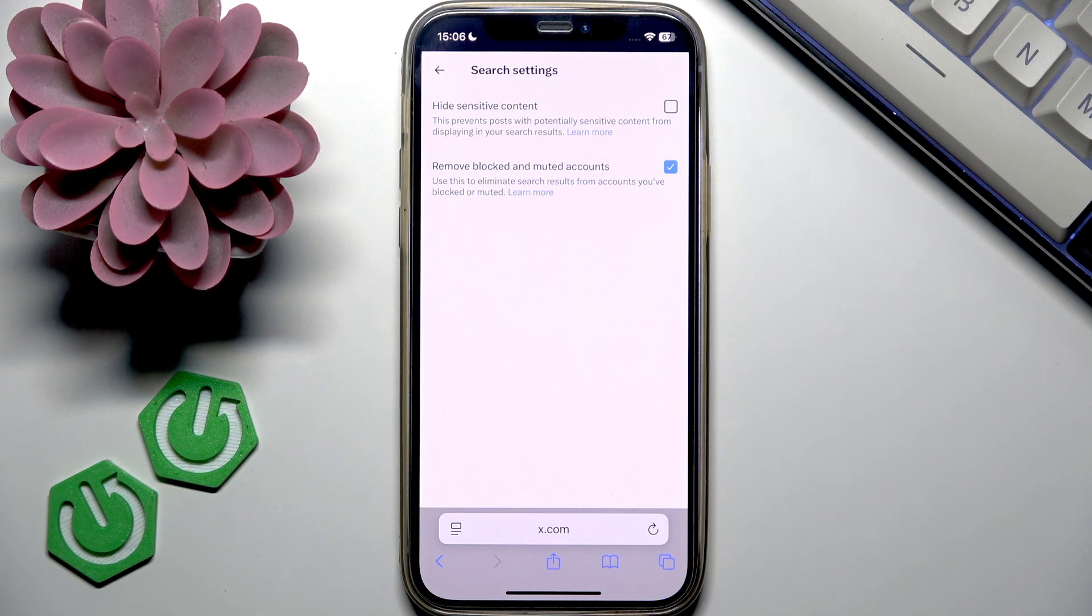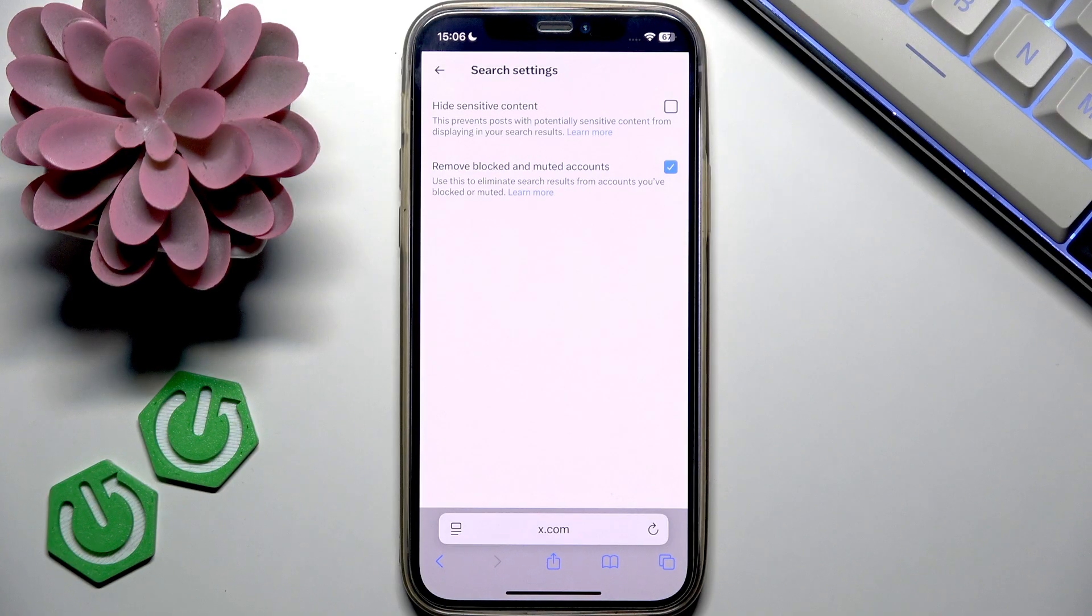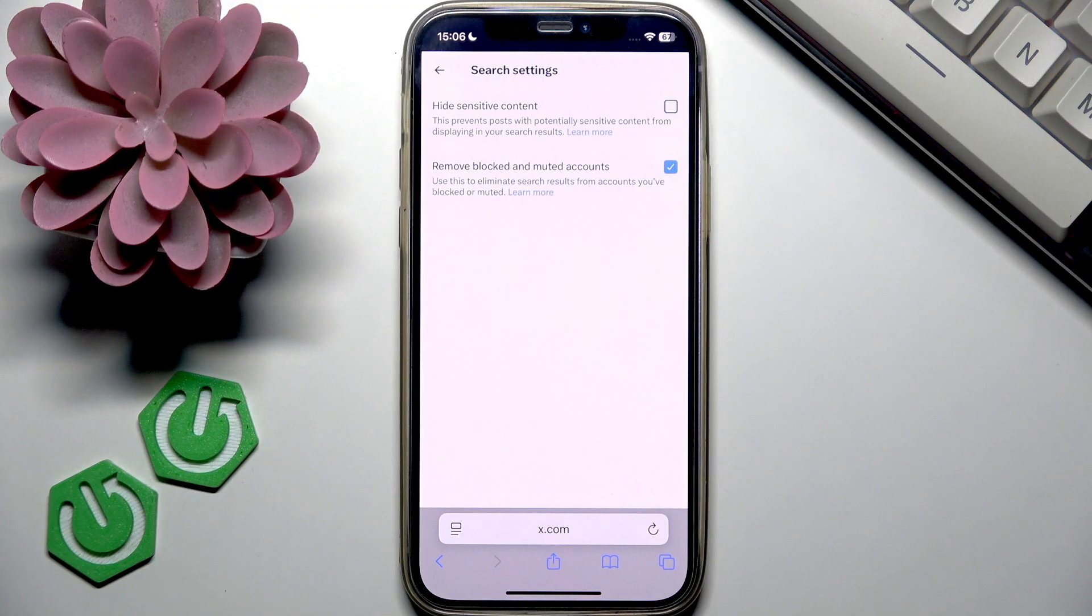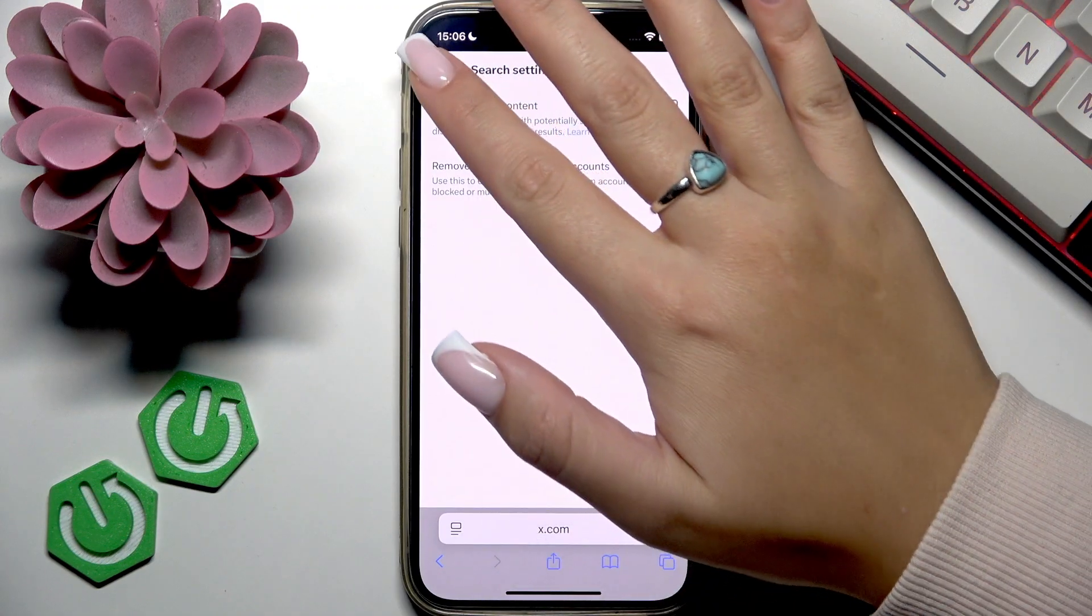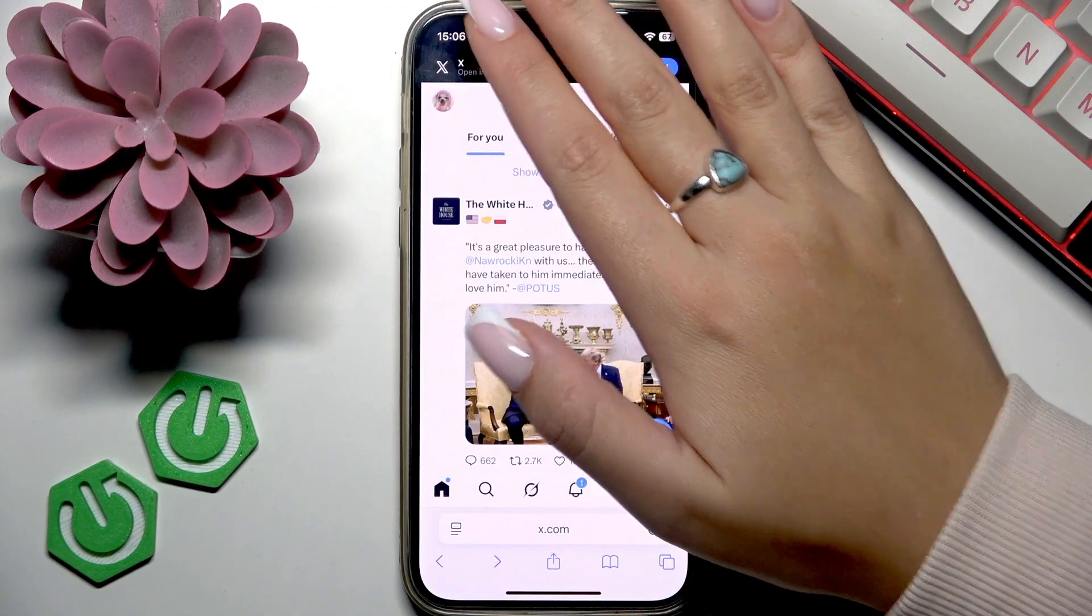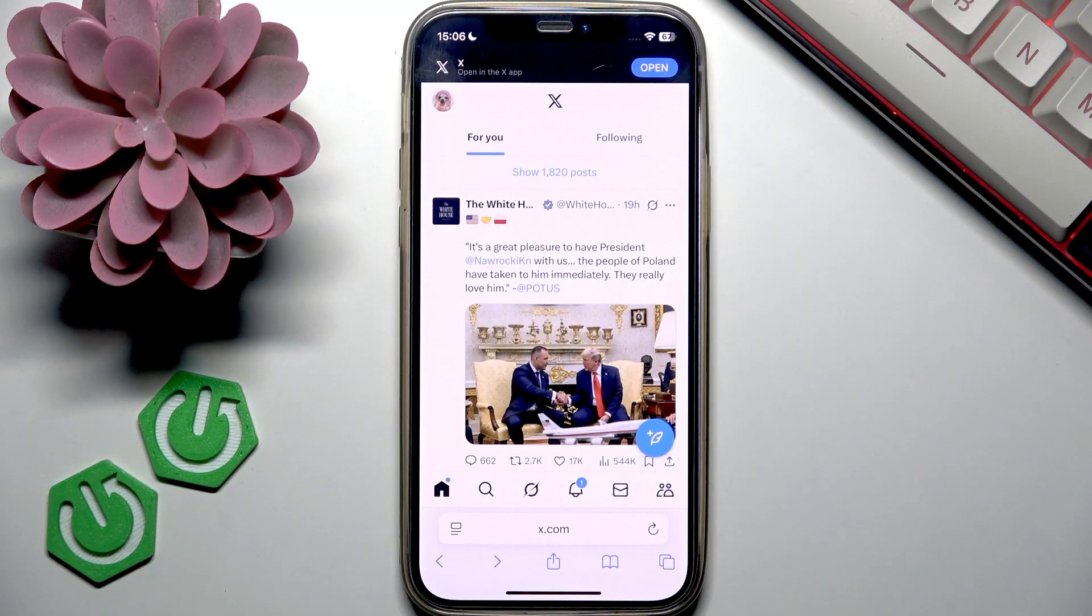So yeah, that's basically how you can turn off blur on X. I really hope that you find this video helpful and if so, please like it and subscribe to our channel to see more content just like this.